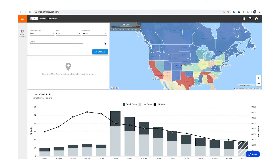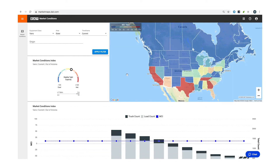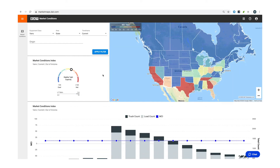The map serves as a quick look at what markets are hot or cold for your equipment type. Click on any one market to view details in that area.